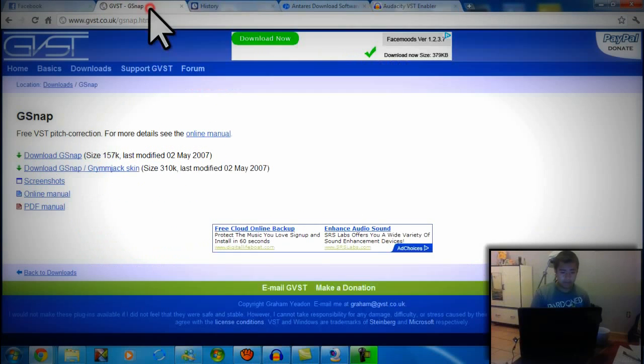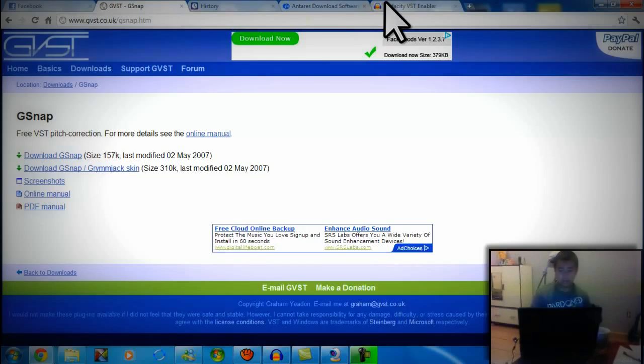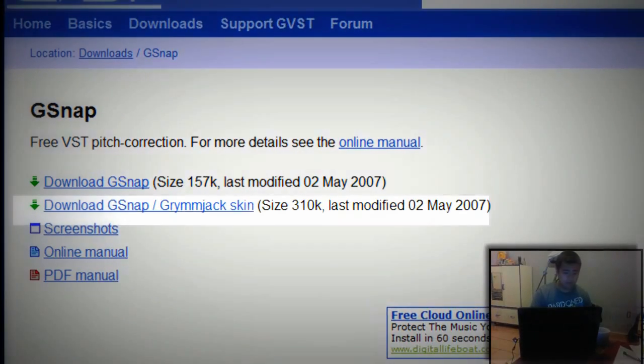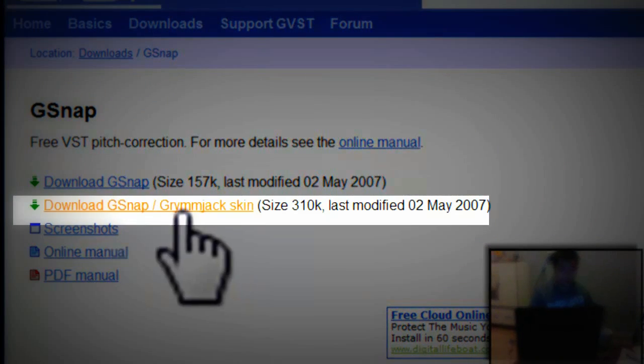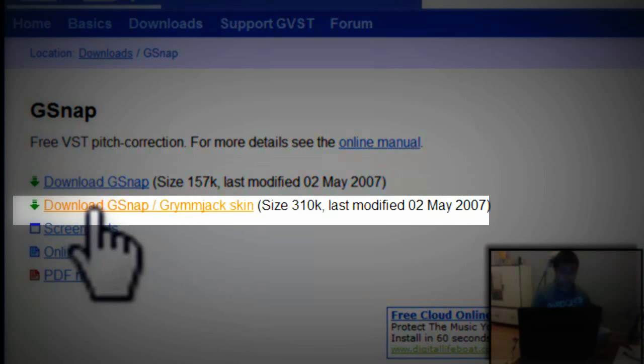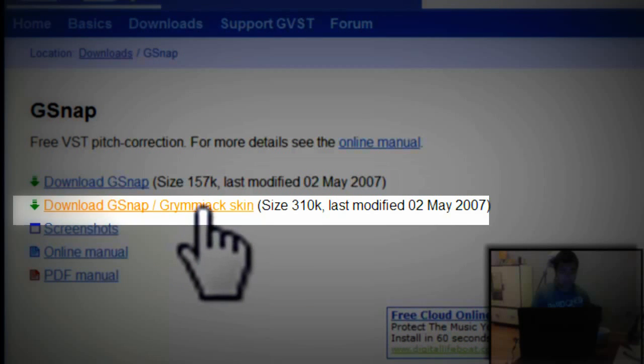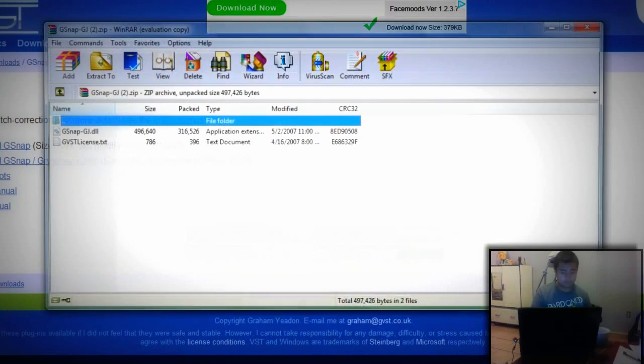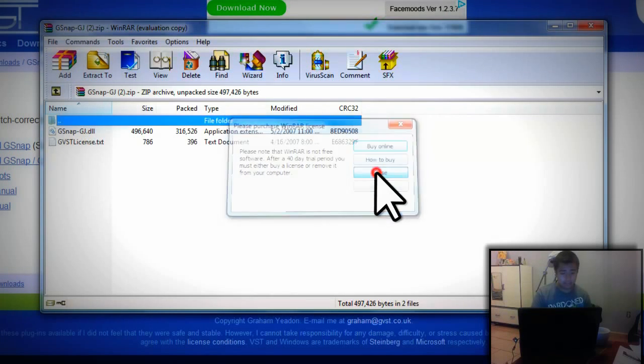For G-Snap, you don't necessarily have to get the VST enabler. You can just go ahead and install it. It's the second download. Download G-Snap GM Jack Skin, and you get the DLL file.